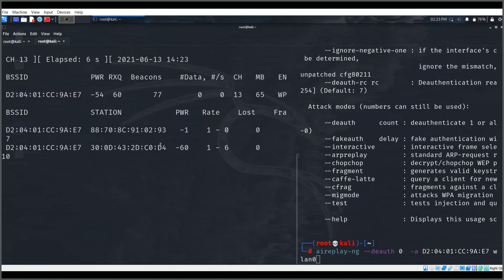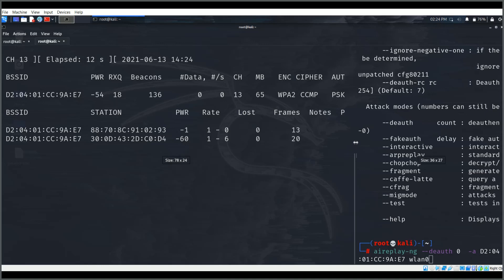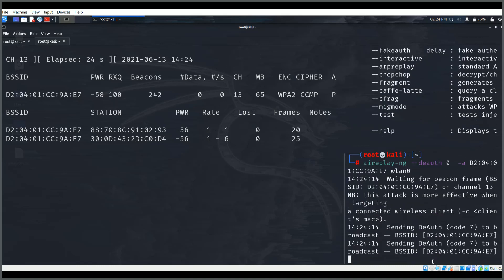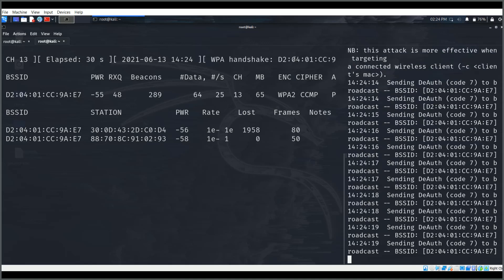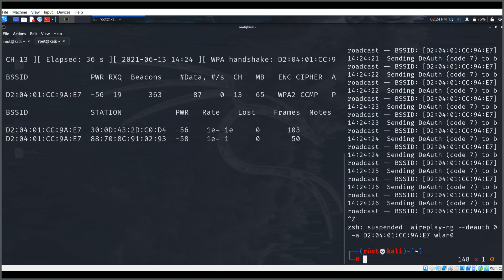Here you can see two devices are currently connected. Once we start the de-authentication attack, those devices will appear as disconnected. When they try to reconnect, we will capture the WPA handshake. I'm running the attack now — we got the WPA handshake!